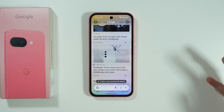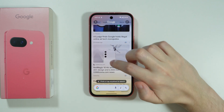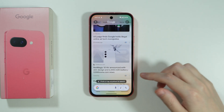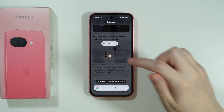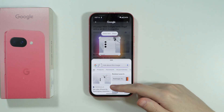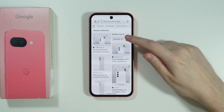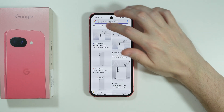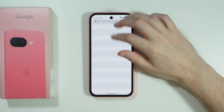Now you can tap on anything on your screen to get search results from Google, or you can draw a circle around it. For example, if you want to find out what a device is, you can draw a circle around it and you'll get the results in Google. You can also search for visual matches, products, and so on — you can see these different categories available.